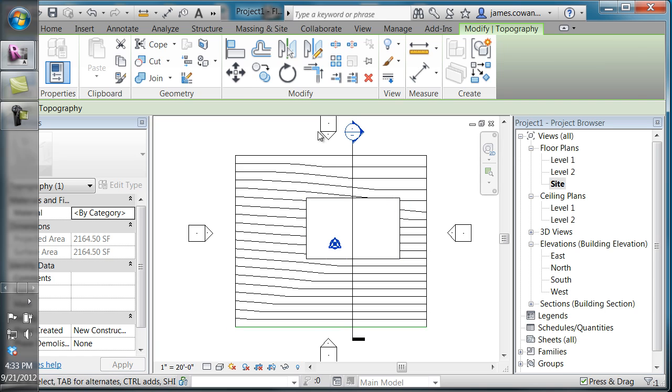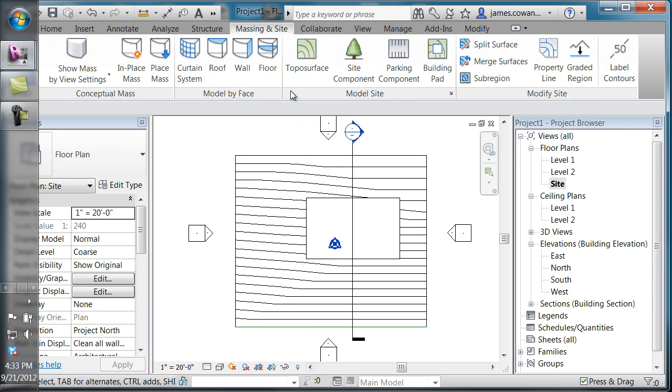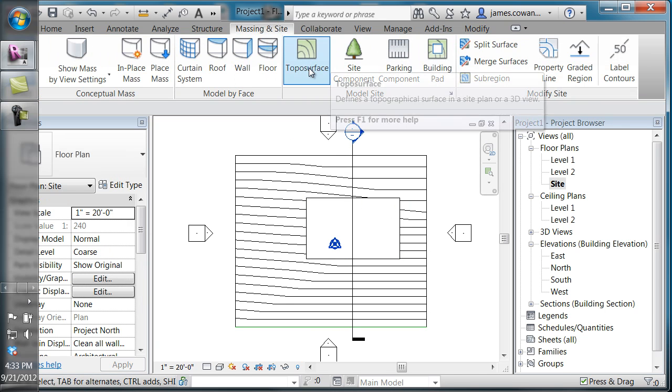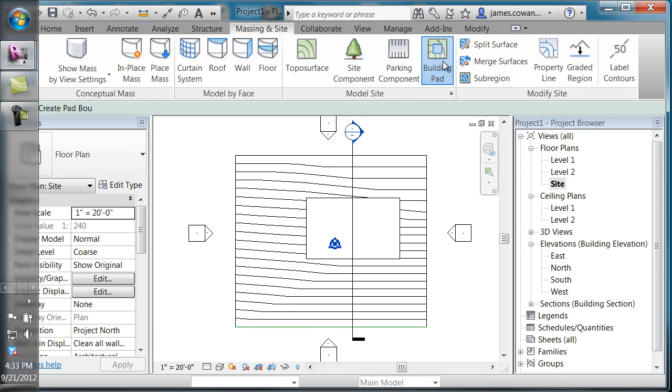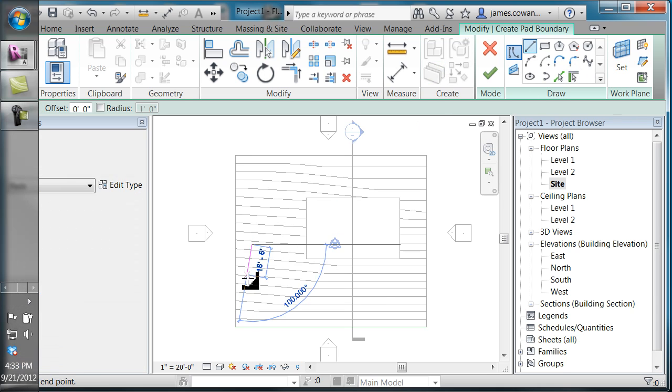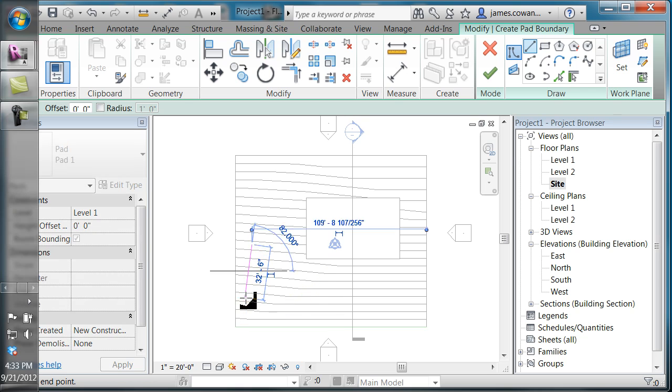You're creating a building pad by drawing the shape that you want. This time I'll modify the shape a little bit.